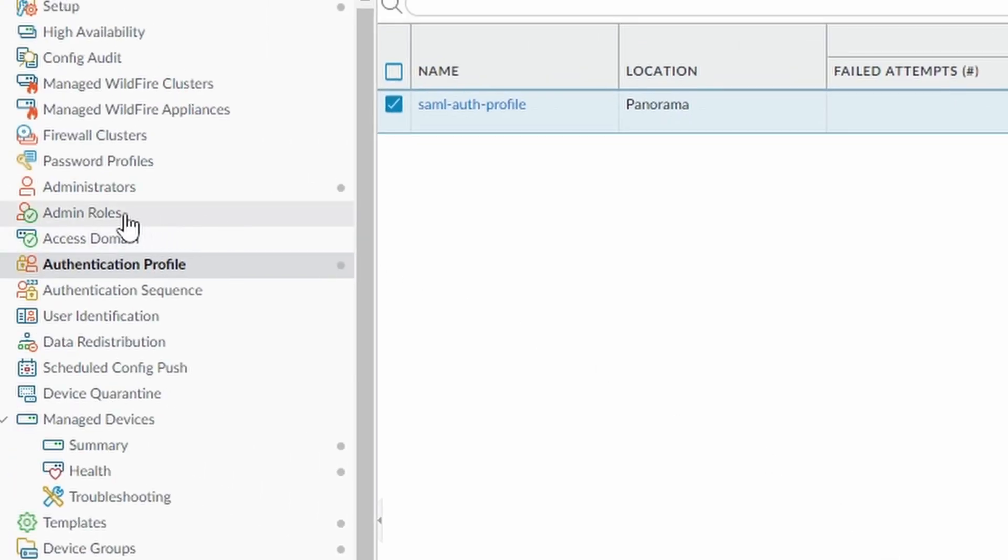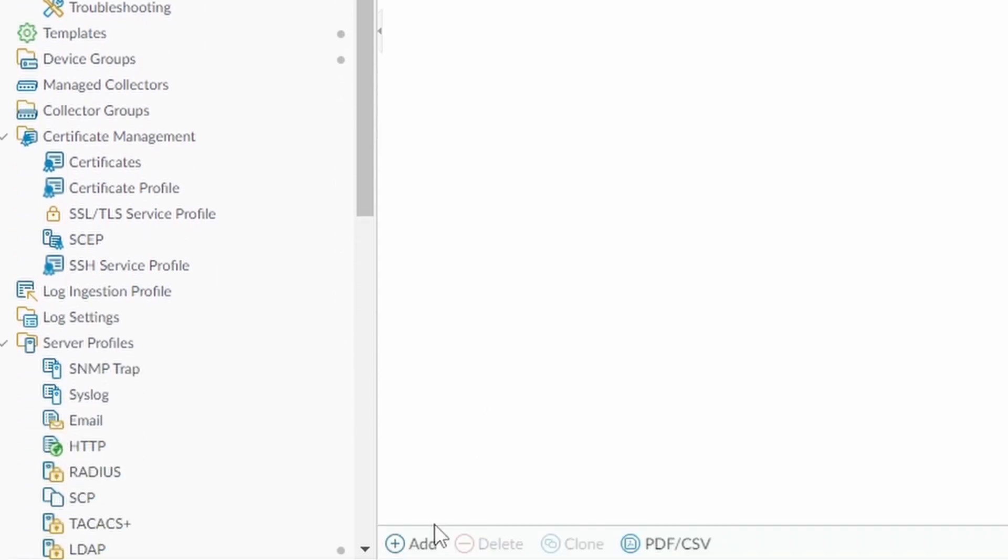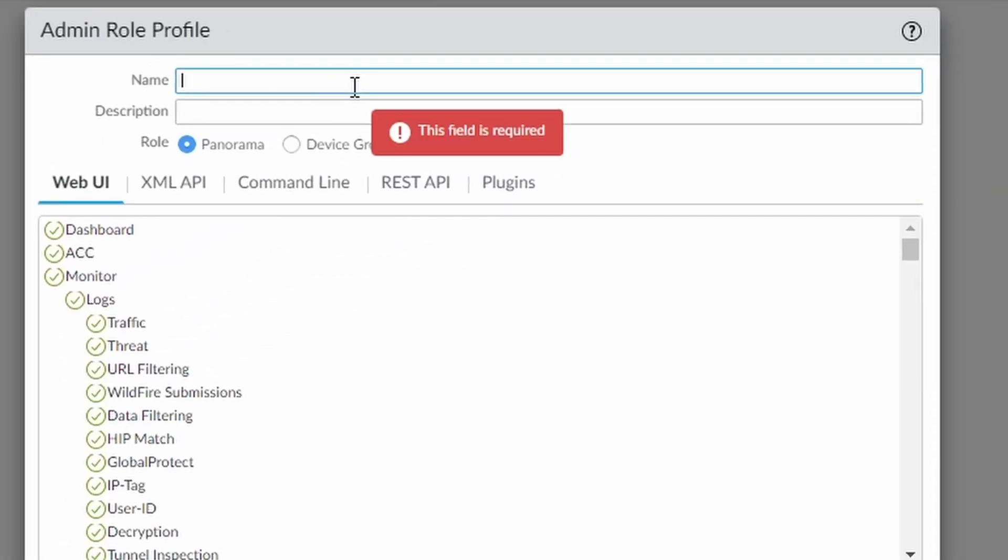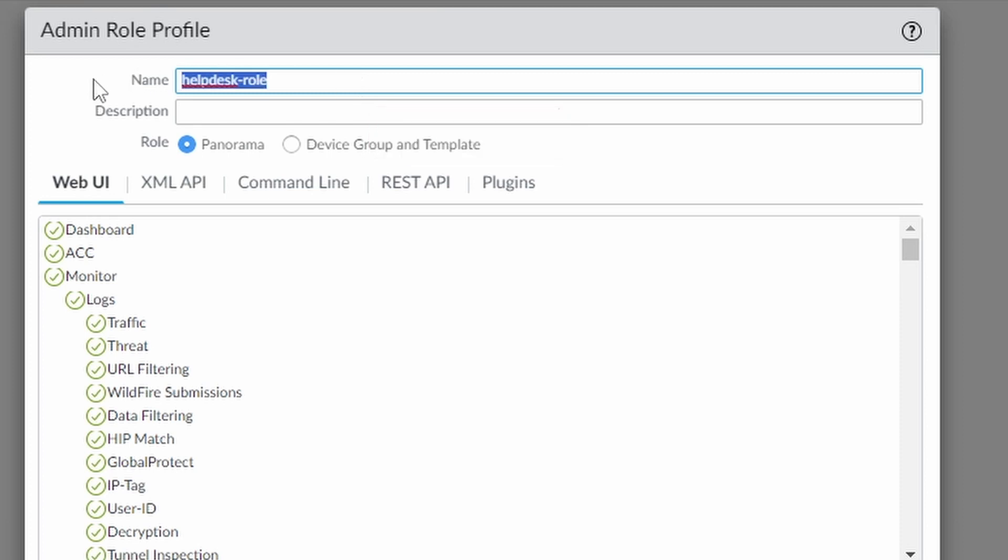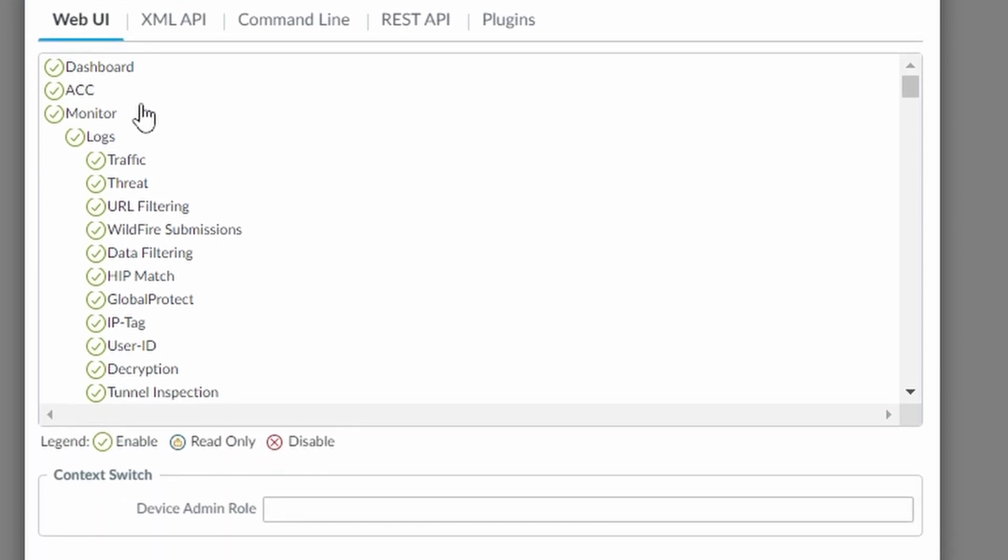Now we're going to create our admin role. Click on add. And I'm going to call this help desk role. This must match the name of the group at Azure. And now we said that we wanted for the help desk only needed to see the monitor traffic logs. So I'm not going to allow dashboards. You just go click on the stuff that you don't want.